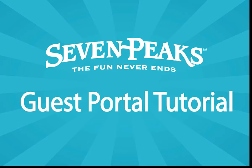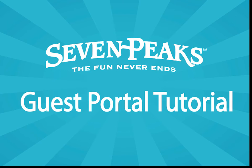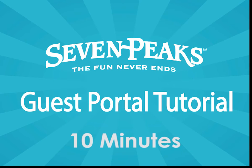Hi there. Welcome to the Seven Peaks Guest Portal. My name is John. I have created a series of short videos that walk you through each aspect of the Guest Portal. This particular video has all of those video segments spliced together back-to-back in one video.